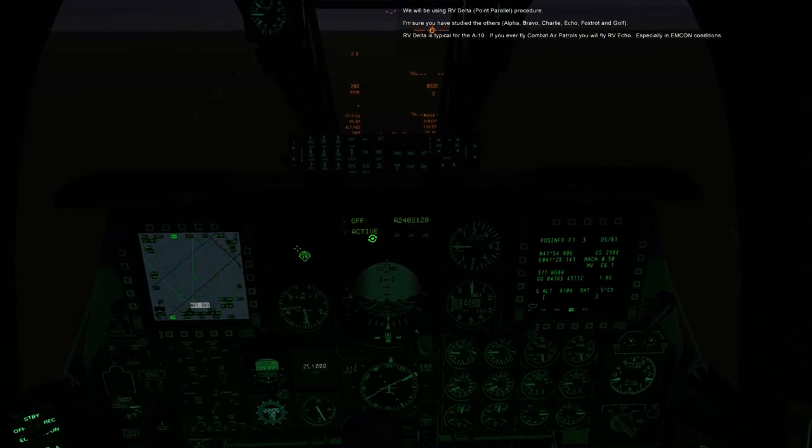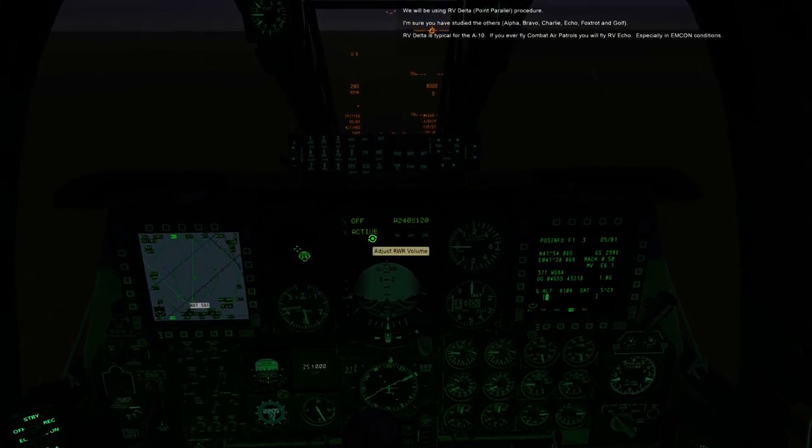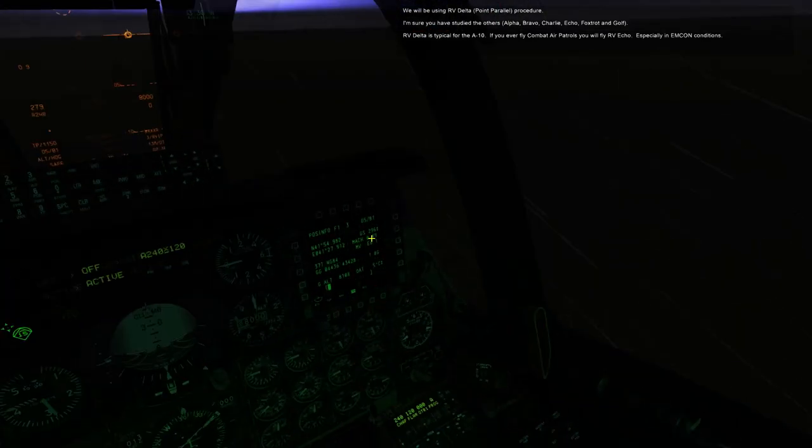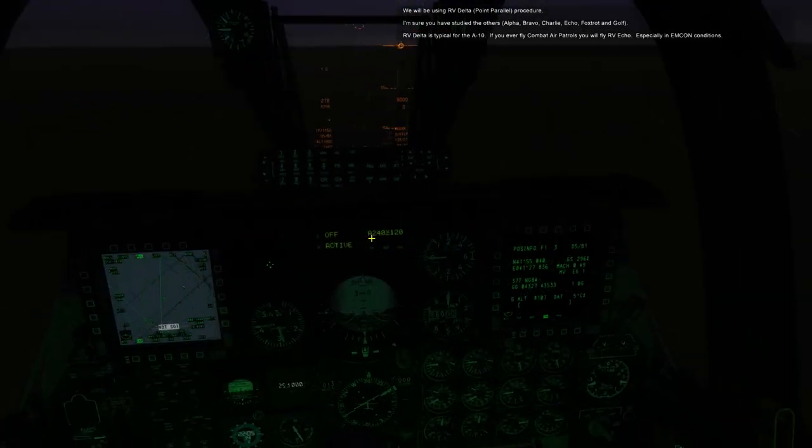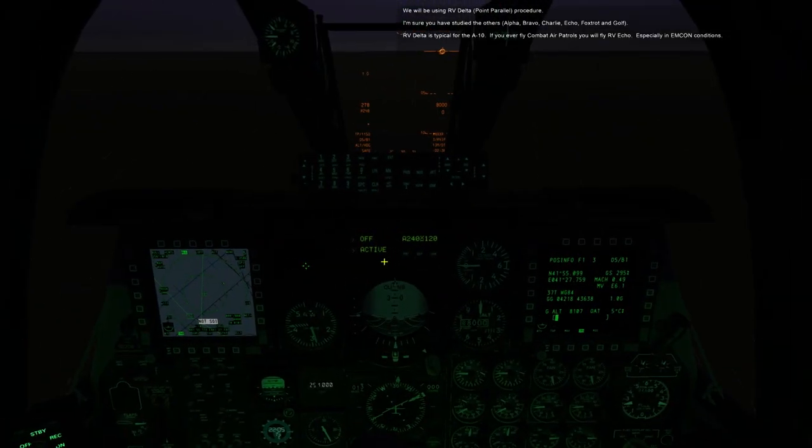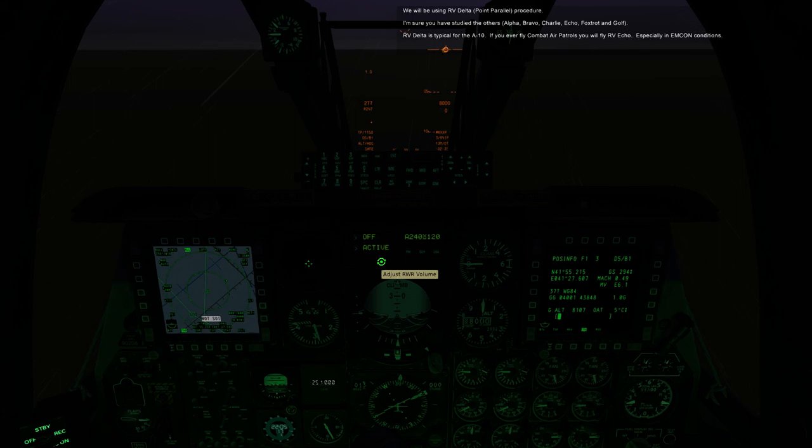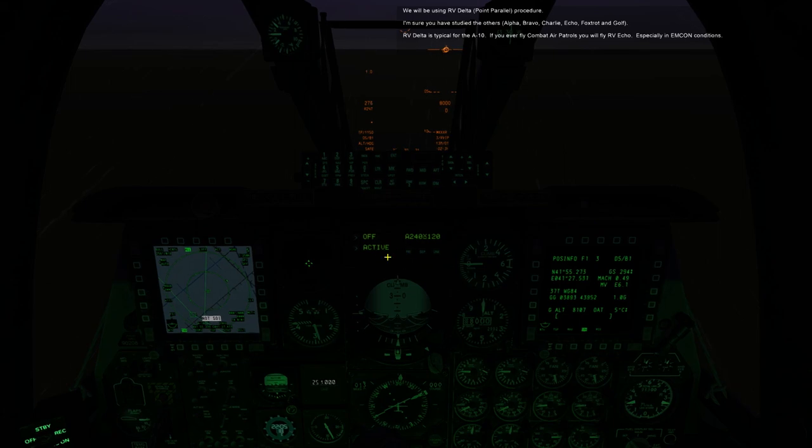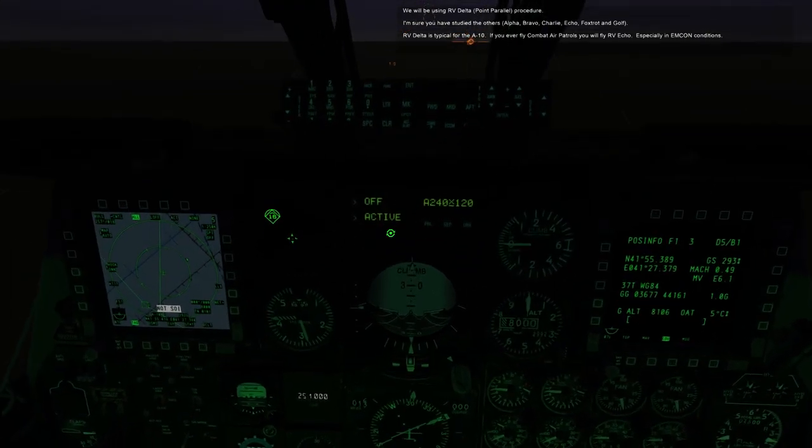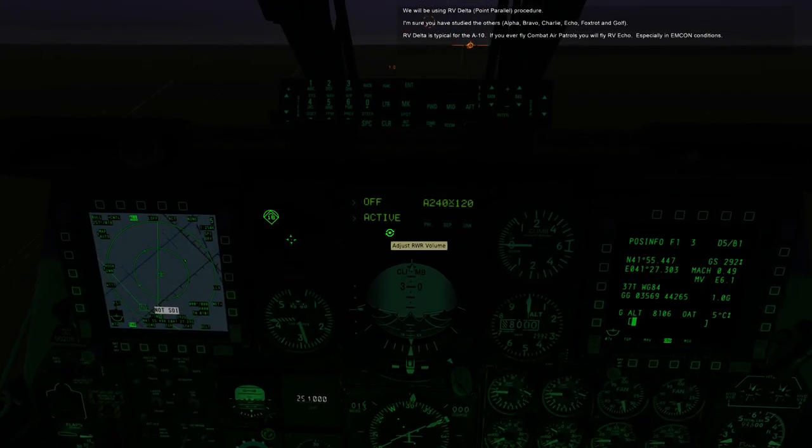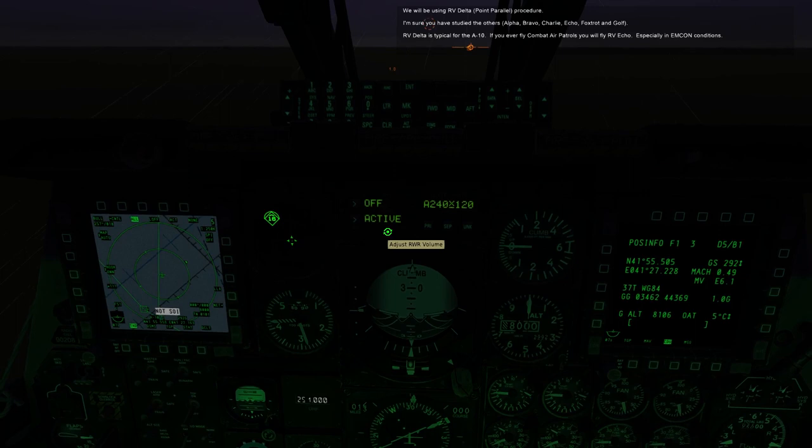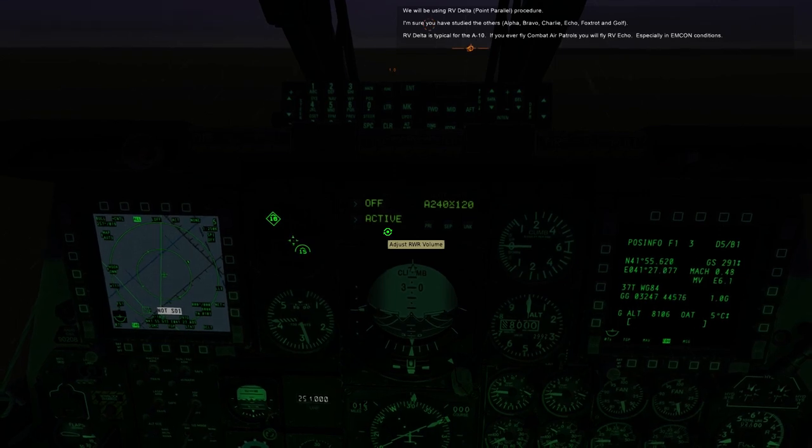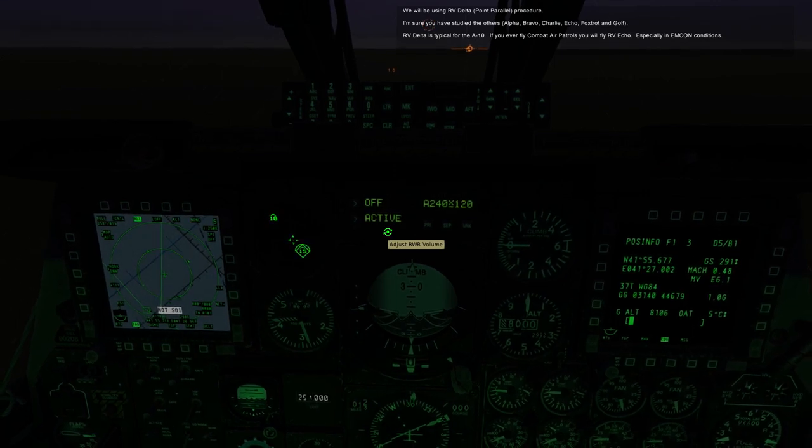We will be using RV Delta point parallel procedure. I'm sure you've studied the others, Alpha, Bravo, Charlie, Echo, Foxtrot, and Golf. RV Delta is typical for the A-10. If you ever fly combat air patrols, you will fly RV Echo, especially in MCON conditions.